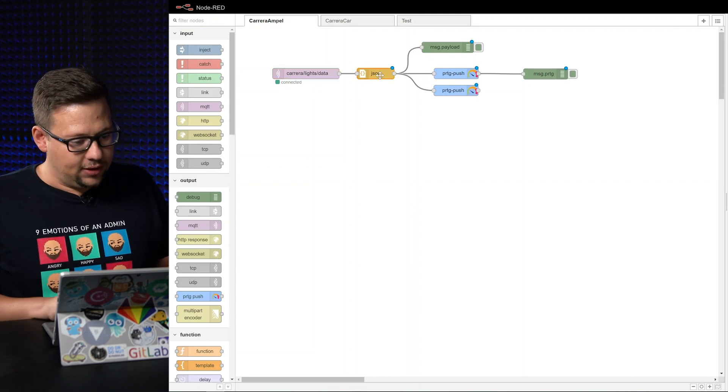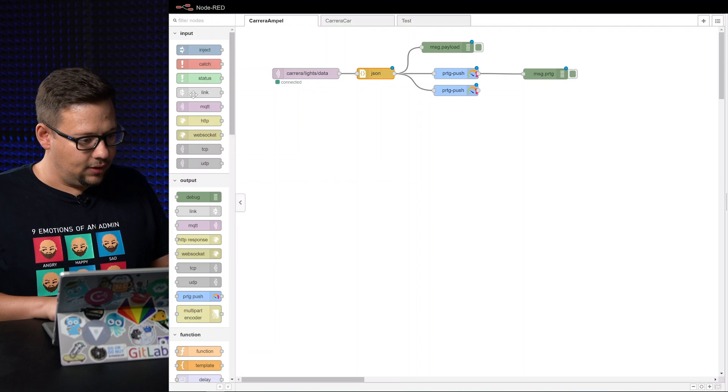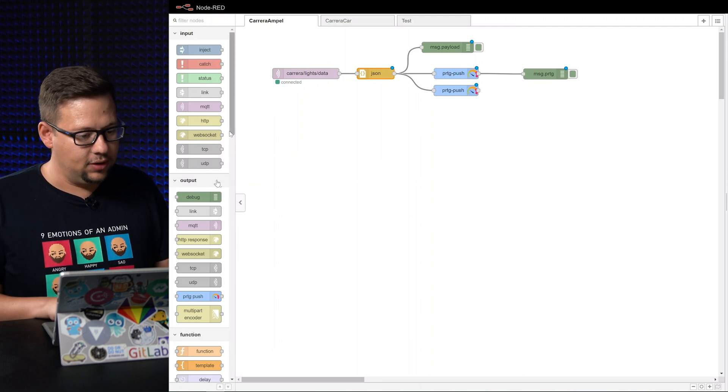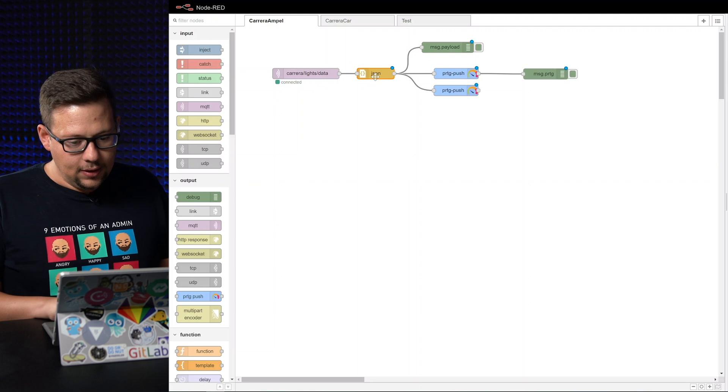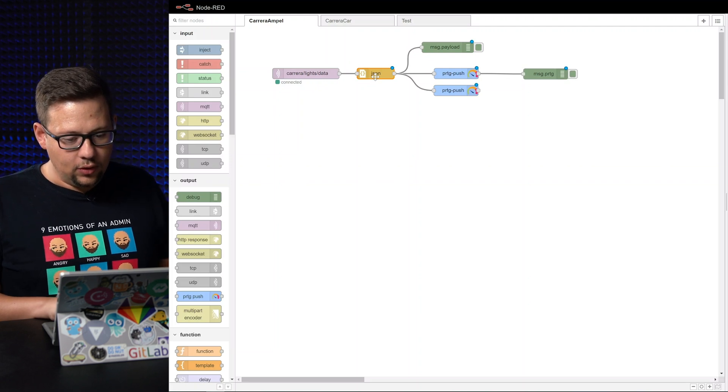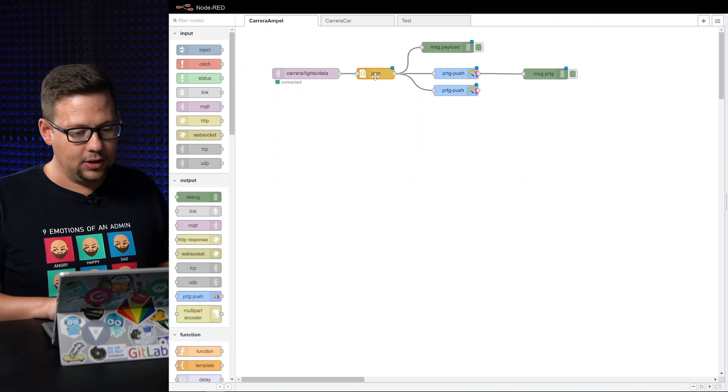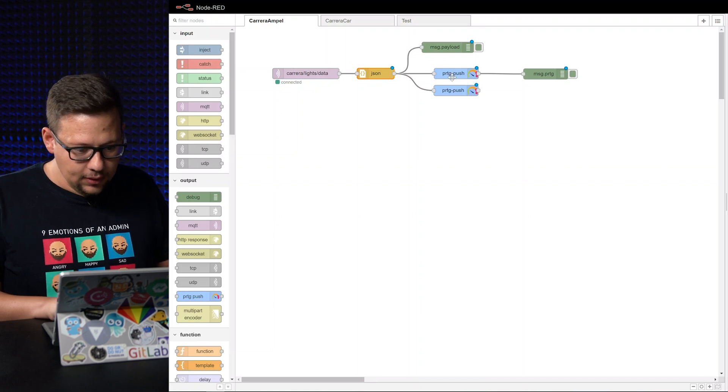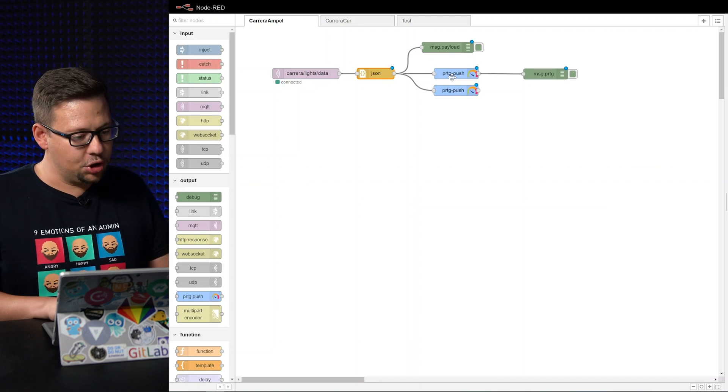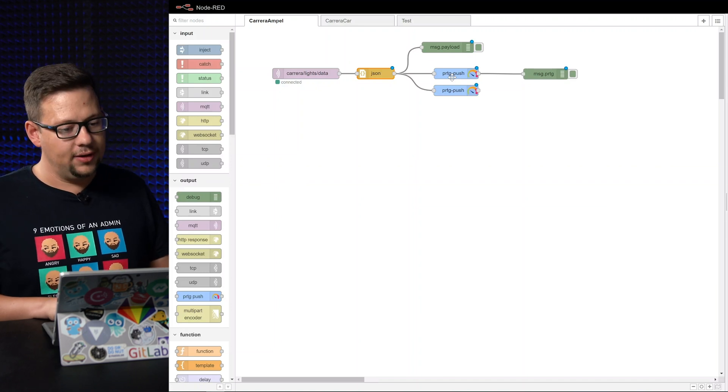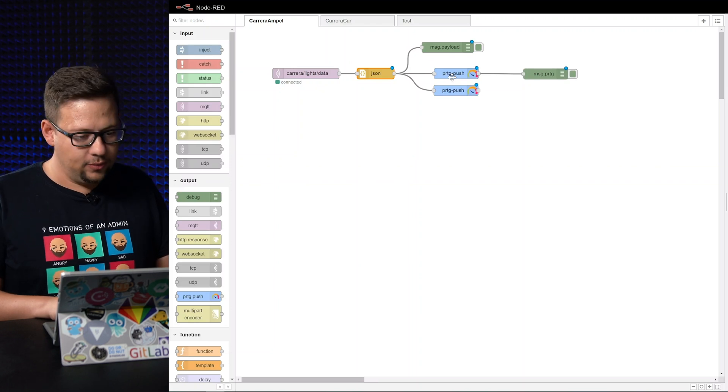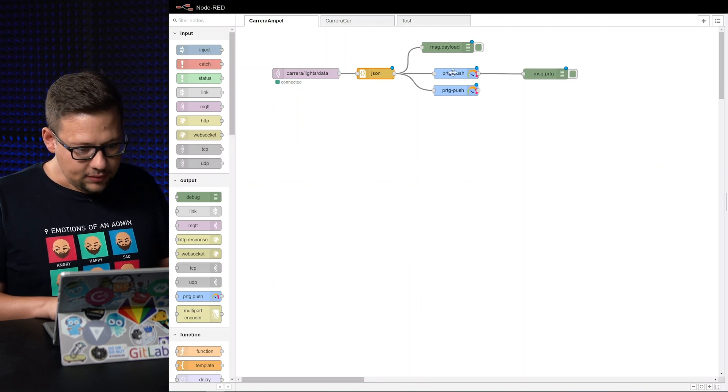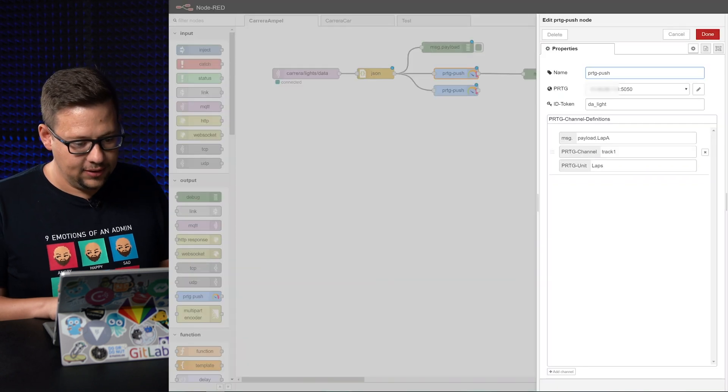So we add a JSON object here. These are all on the left side. Just use the JSON object and we have to convert the data so that we can use it as an object. And then we have the PRDG push component for Node-RED. That's in beta at the moment but this will come for everybody in the next time. So take a look at this cool new feature here.